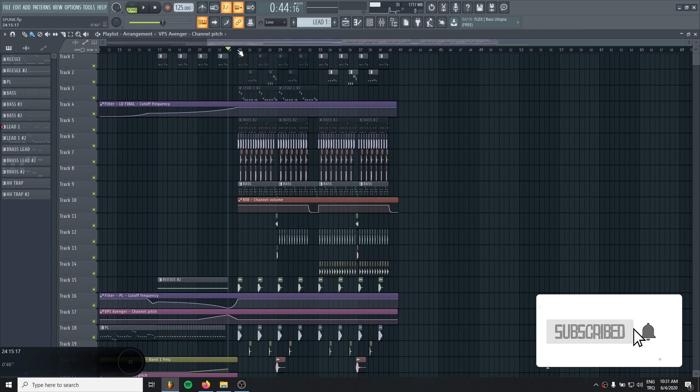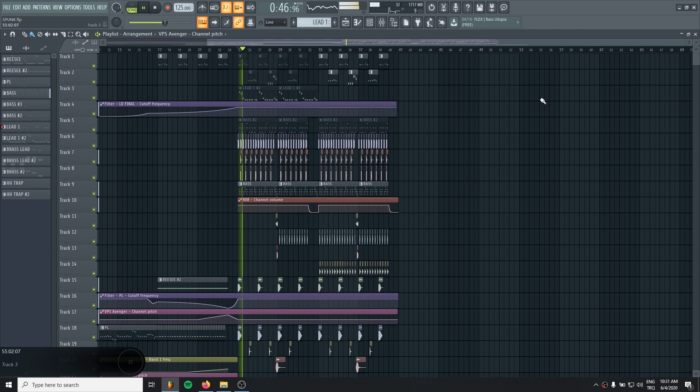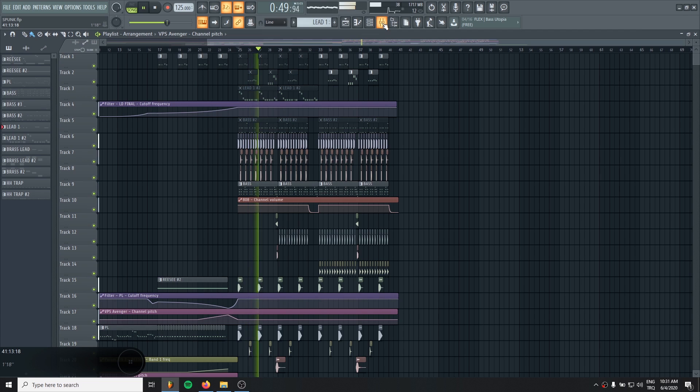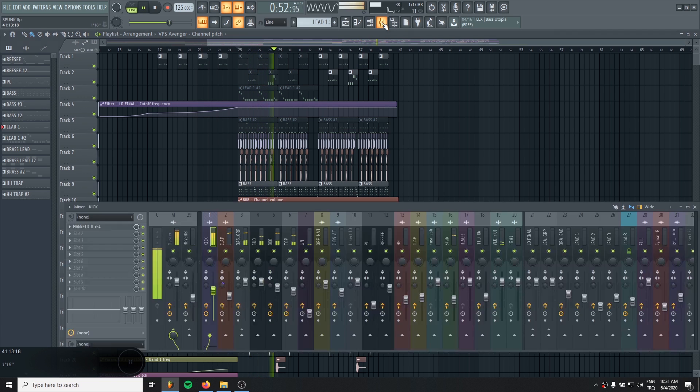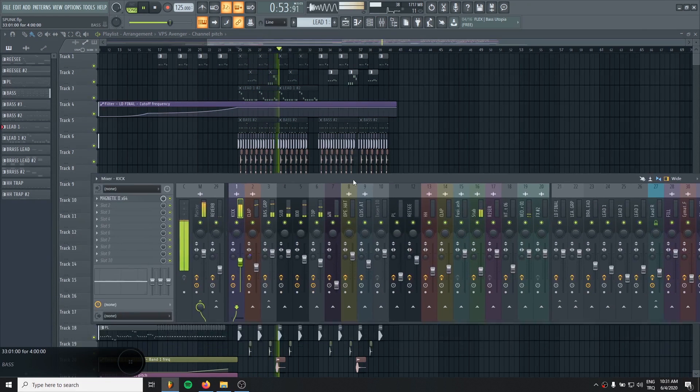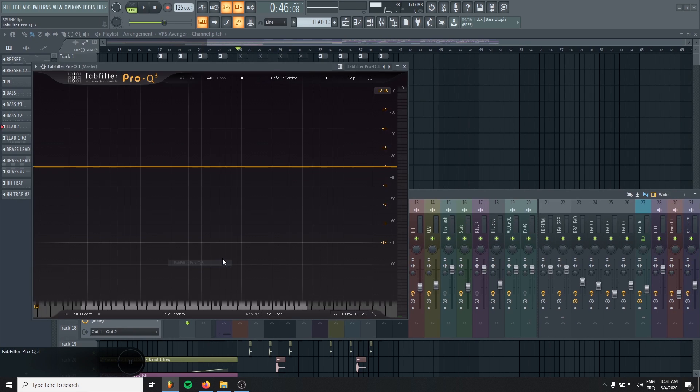So I have a drop idea like this. So, for example, we are using the mid-side EQ, maybe in the mastering.